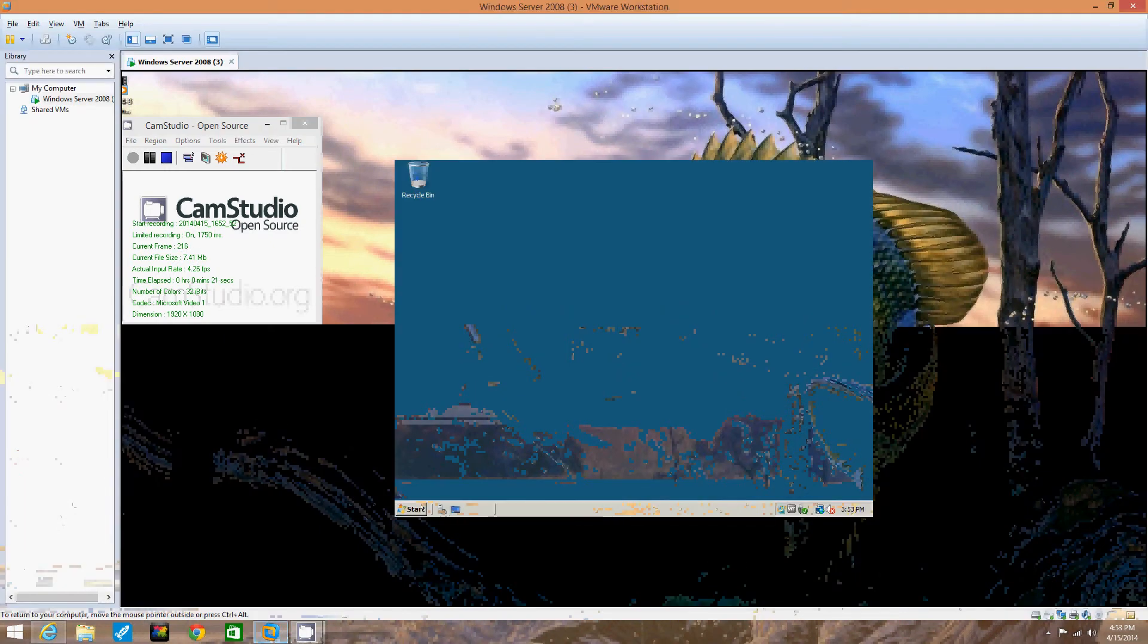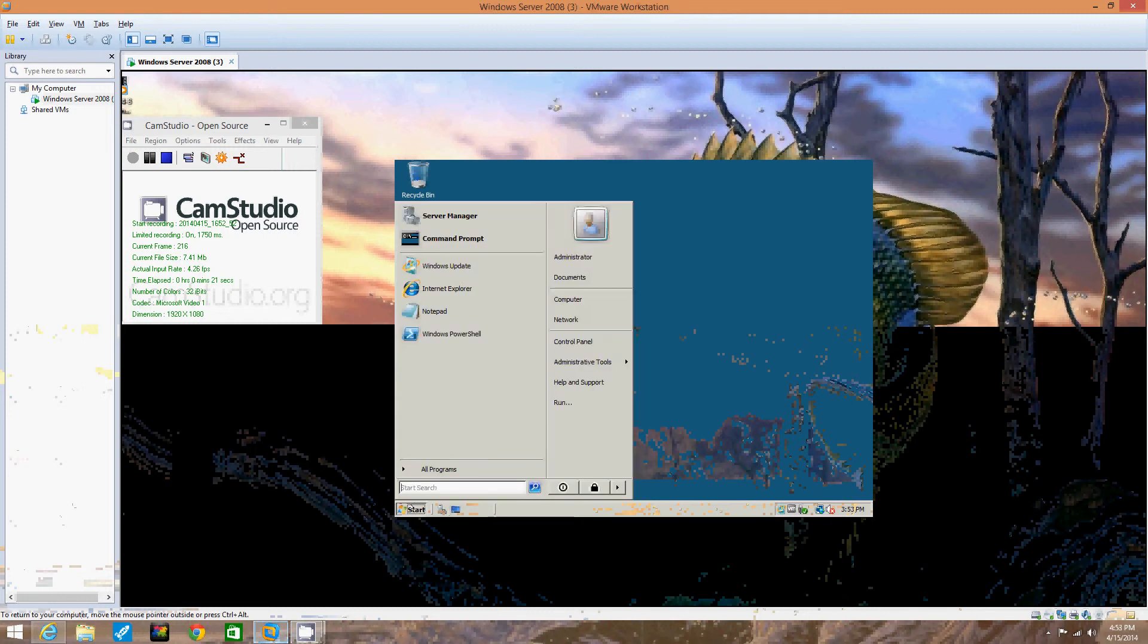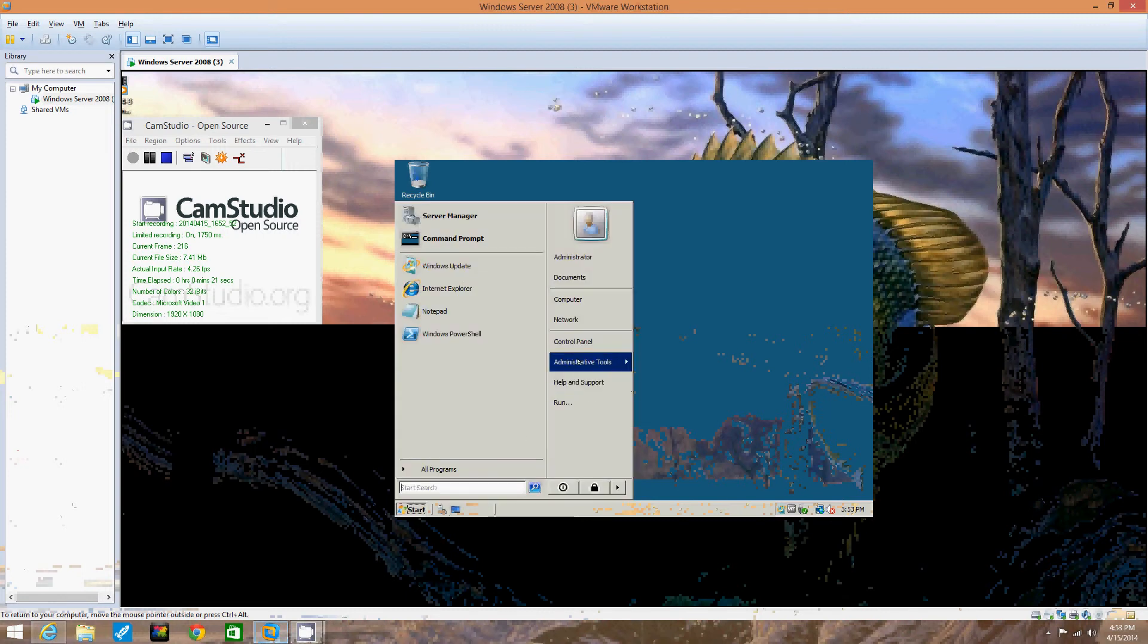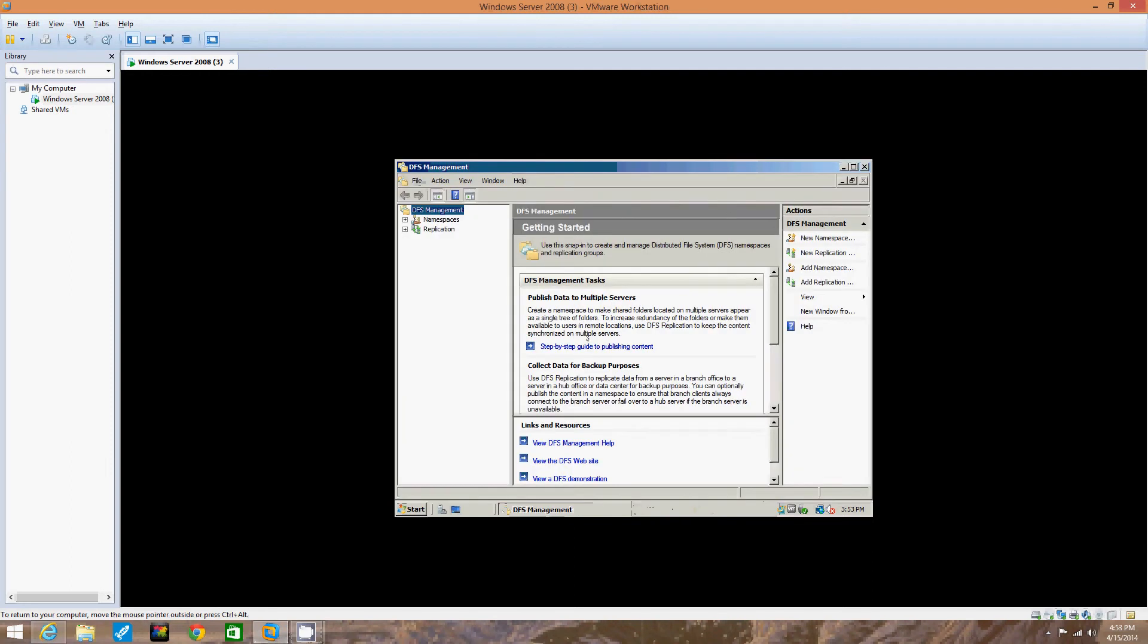Step 1 would be to log on to your server, which we've already done. We're going to open the DFS management tool. Click Start, hover over Administrative Tools, click DFS Management to open up the DFS management toolbox.